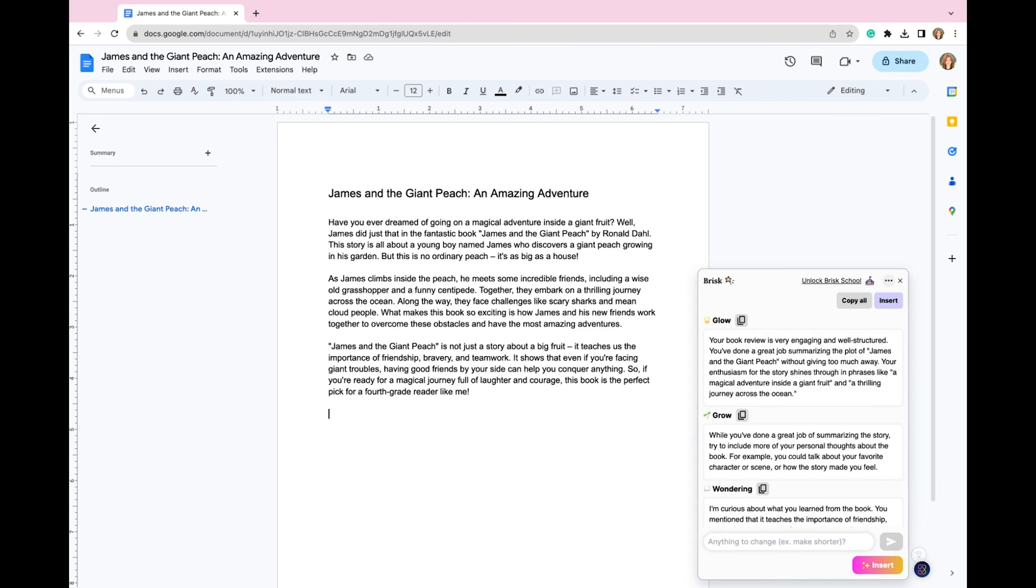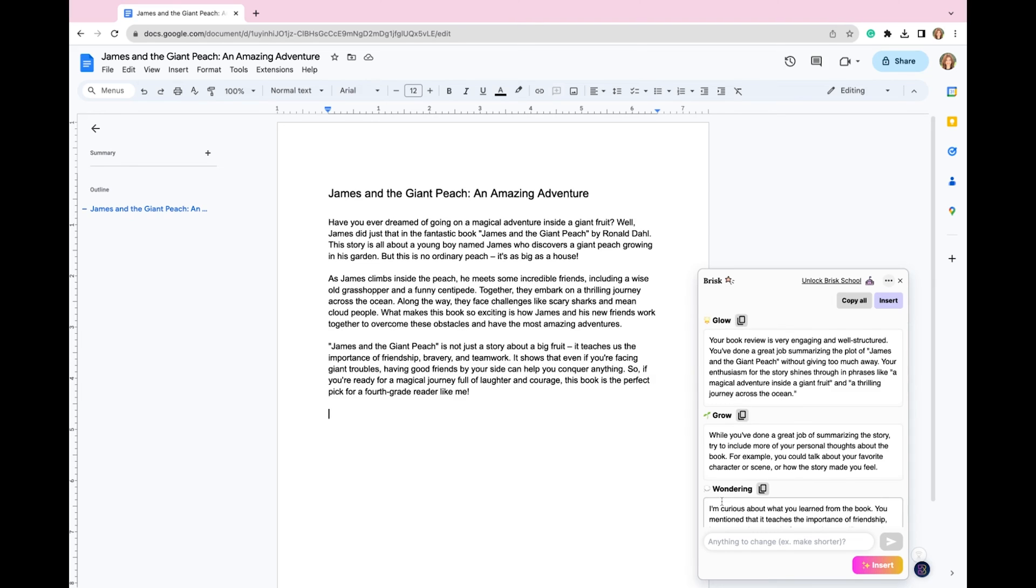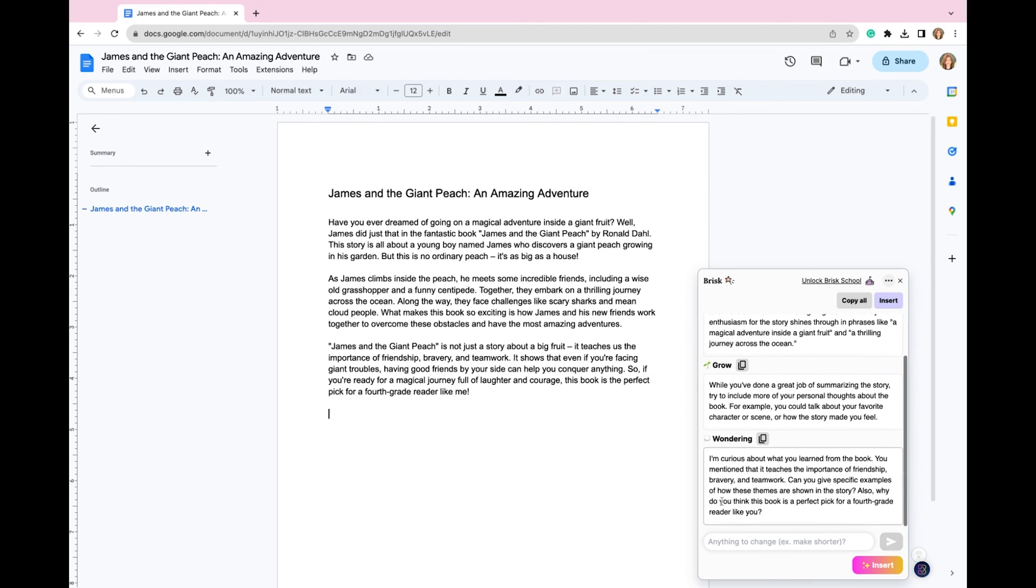It might take a second to load, but you can see I have all of this feedback written here. So glow is basically what this writer did well. And then the growth section is how they could improve, what could they add. And then the wondering section provides questions and different things that they could expand upon or provide additional details.